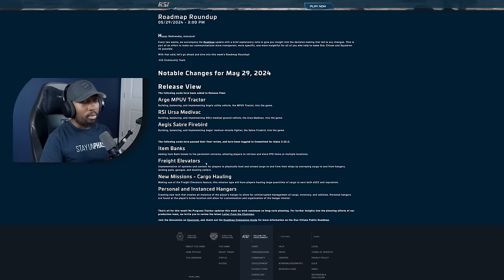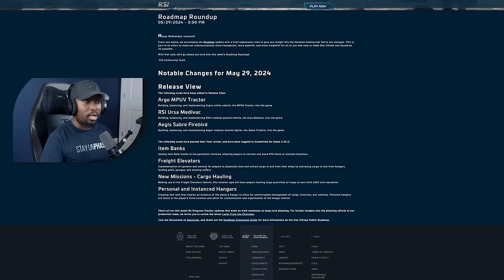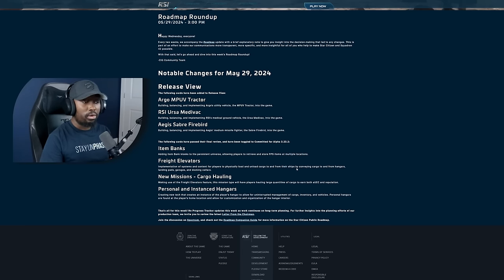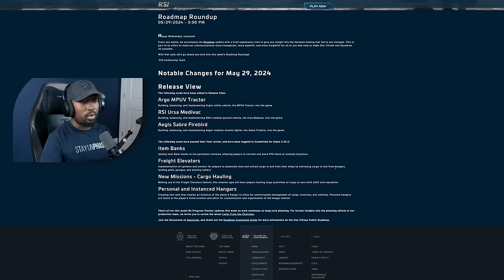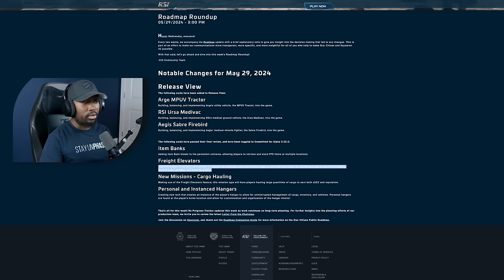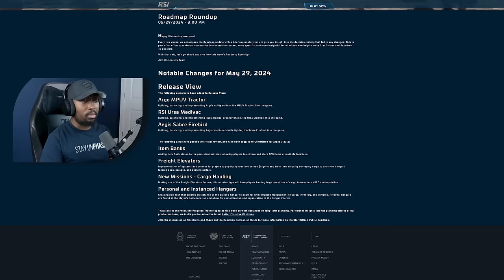The next one is going to be freight elevators. It says implementing of systems and content for players to physically load and unload cargo to and from their ships by conveying cargo to and from hangars, landing pads, garages, and docking collars. So we're going to be moving items between docking collars. That's going to be interesting.